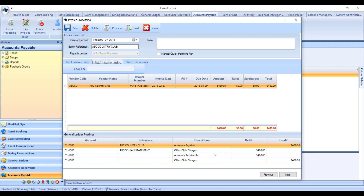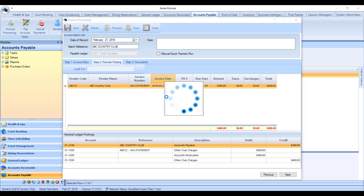Since I did make the accounts the same, it's a wash — a $480 debit and a $480 credit. So all that's going to happen when I post this invoice batch is a credit to Accounts Payable and a debit to Accounts Receivable, as well as charges on my members' accounts.